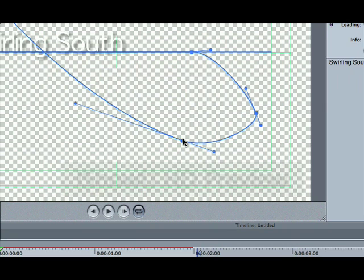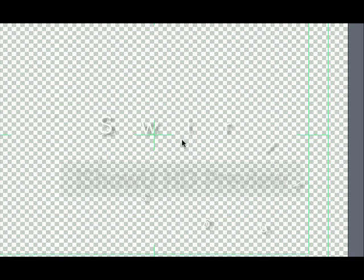If we now play the timeline we'll see the swirling south effect. And of course we can also see it in render preview.